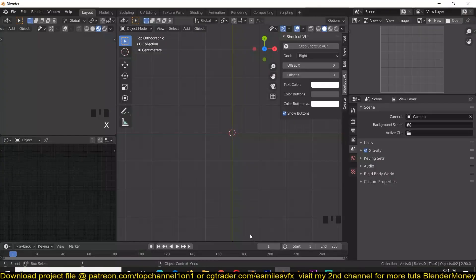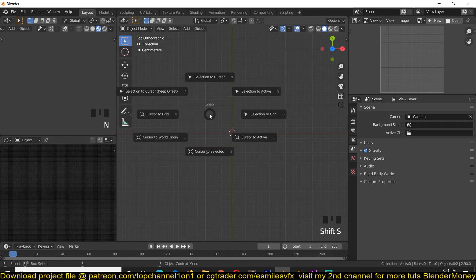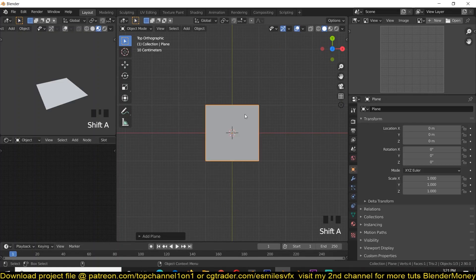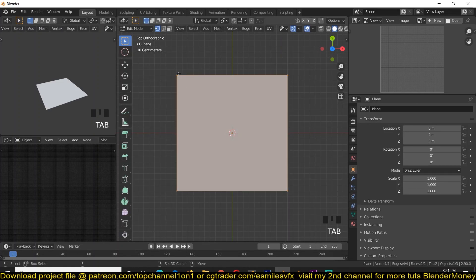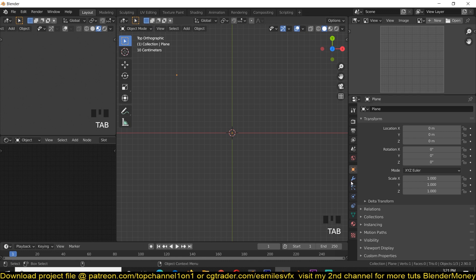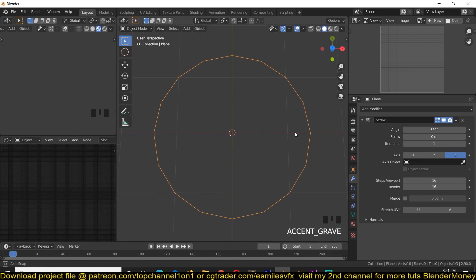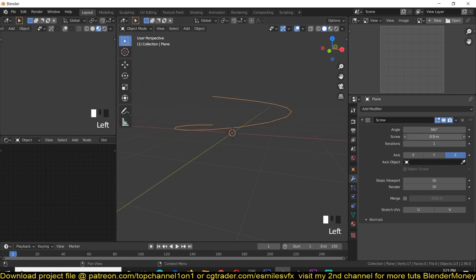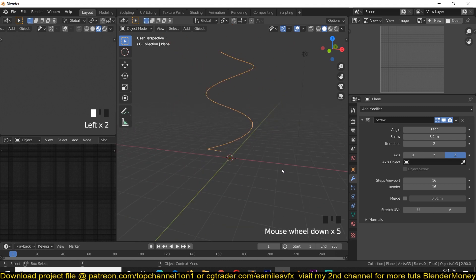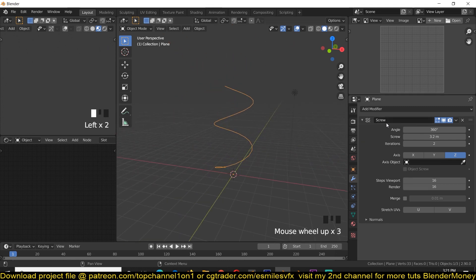Let's get started by adding a plane into our scene with Shift+A. All we need from this plane is a single vertex, so select everything, deselect just a single vertex, and delete that. Then go to the modifiers and add a Screw modifier, increase the screw value, and increase the iterations to one or two so that we have something like this. Then apply the screw modifier using Ctrl+A while hovering your cursor over the modifier.